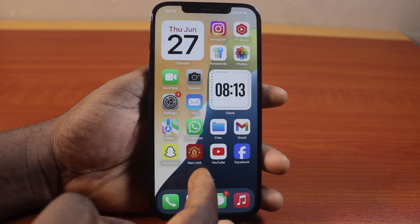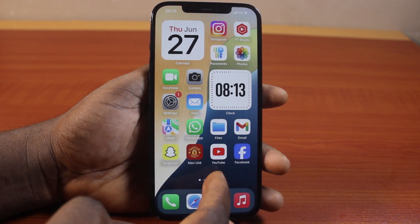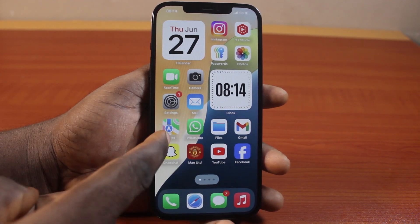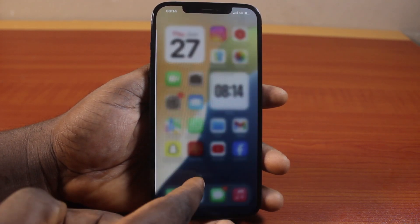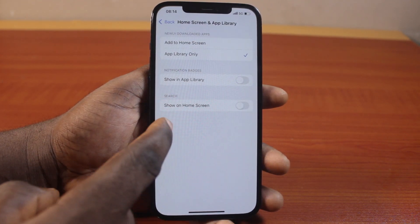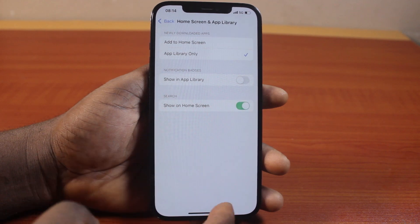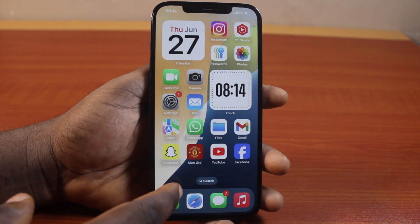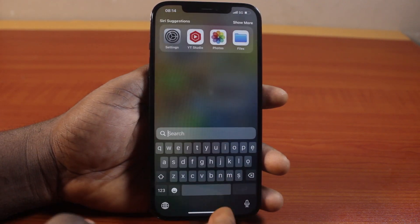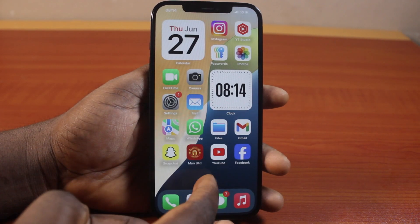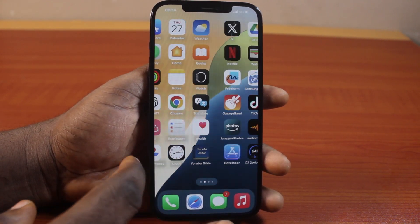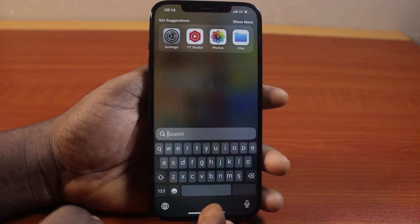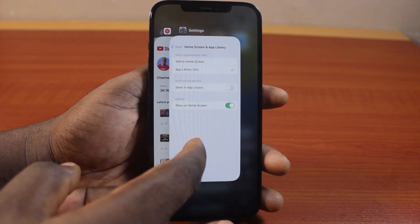Then go back to your iPhone home screen, you'll discover that the Spotlight Search is no longer available. You see that? But if you enable Show on Home Screen, the Spotlight Search will be available and you'll be able to search for any application of your choice on your iPhone.